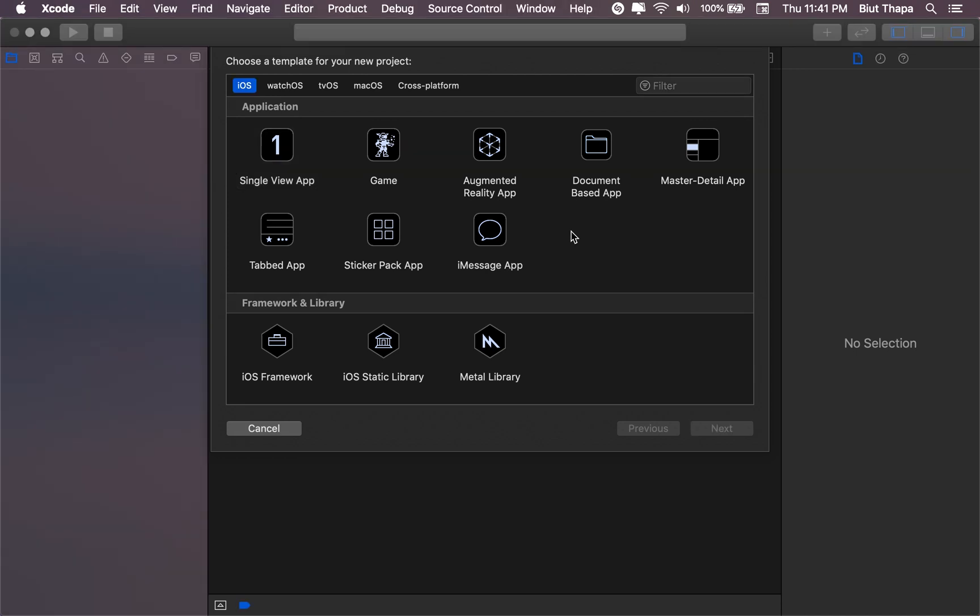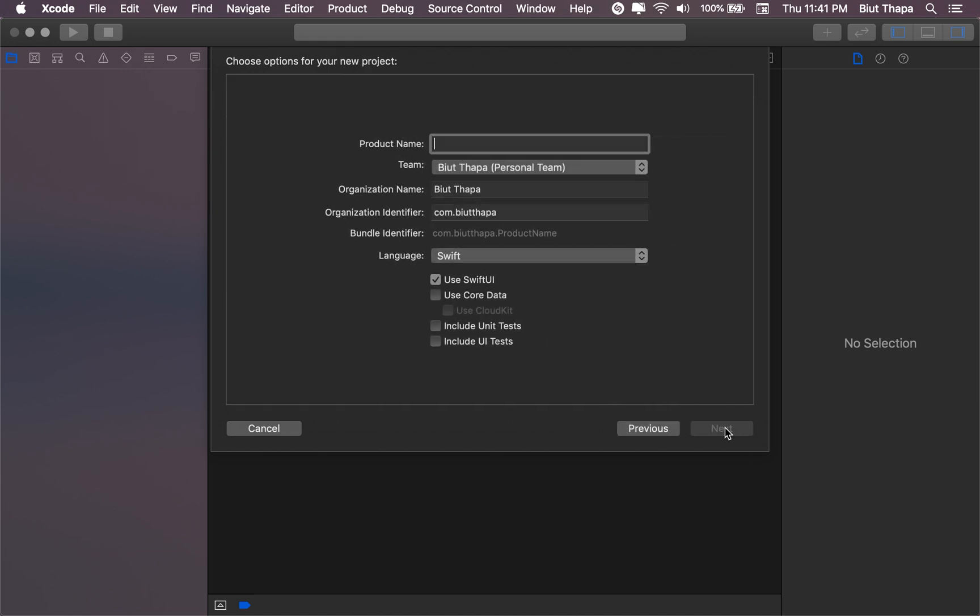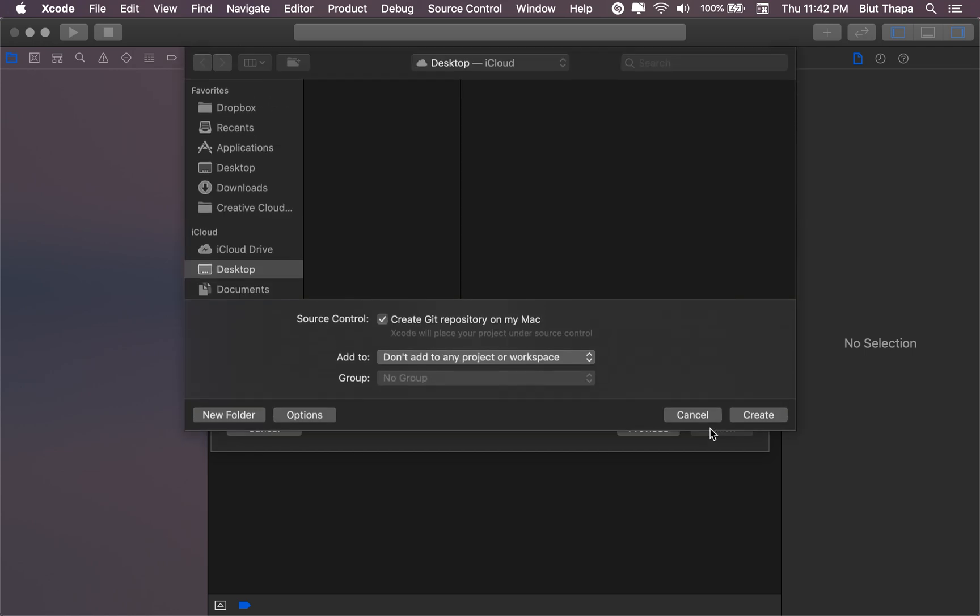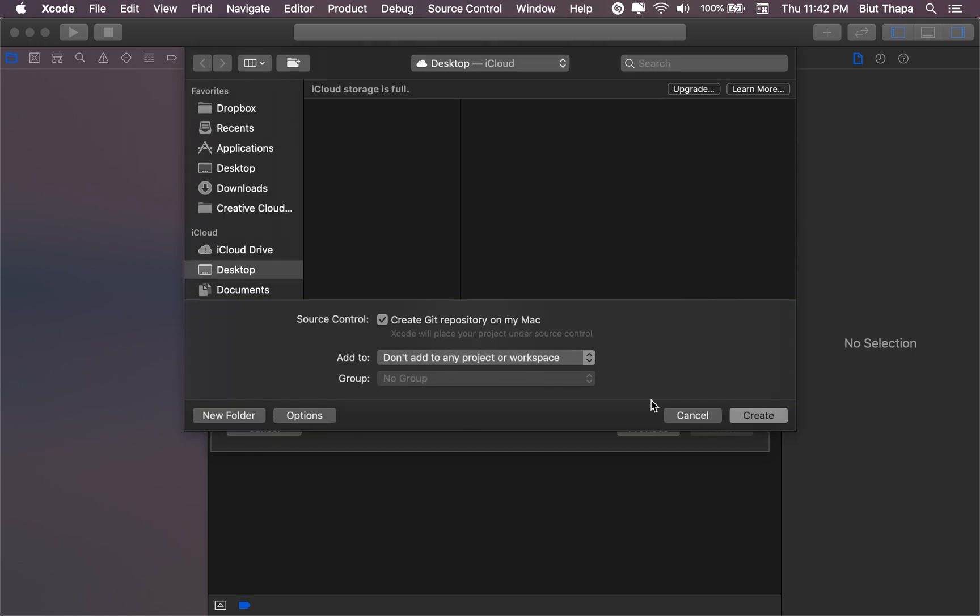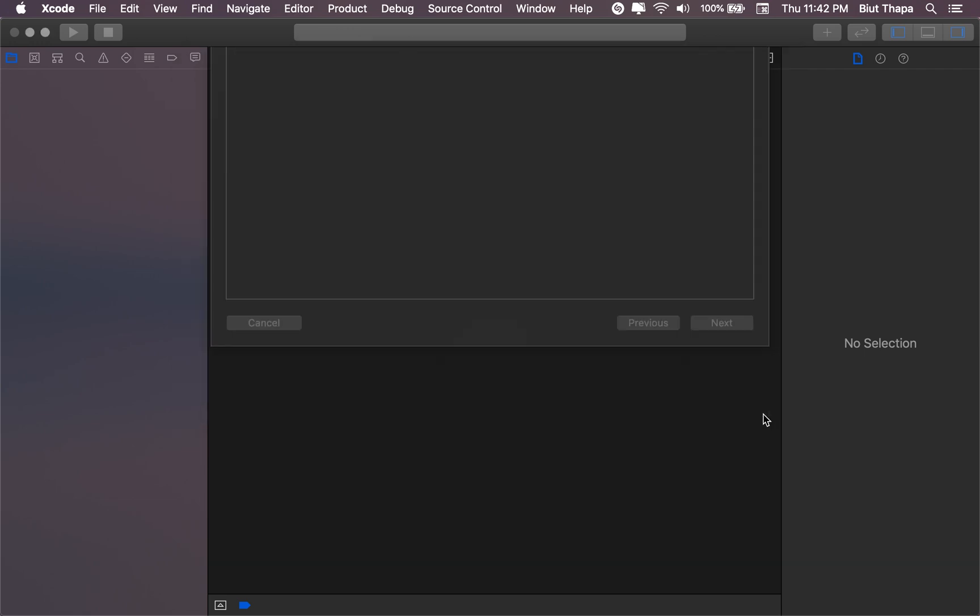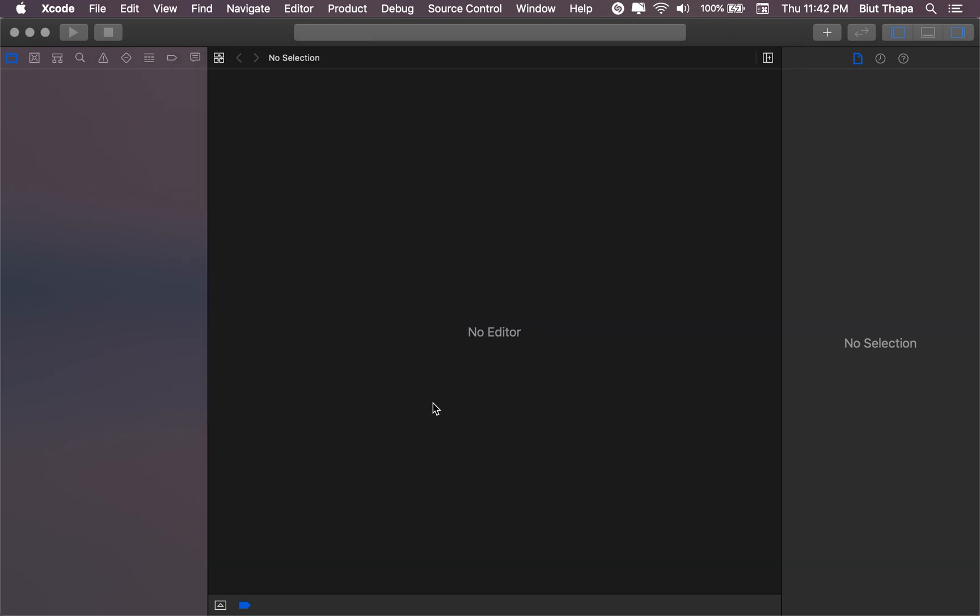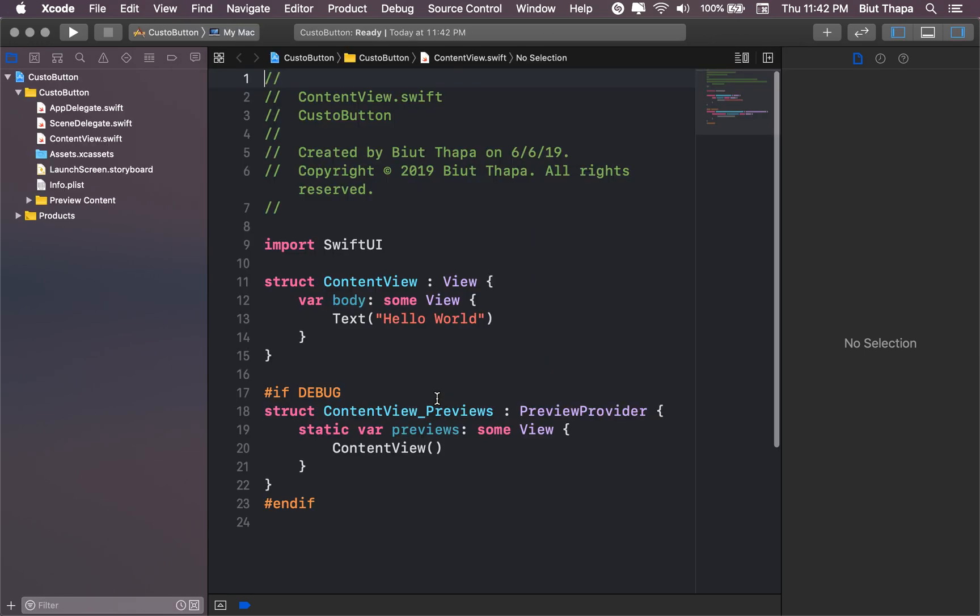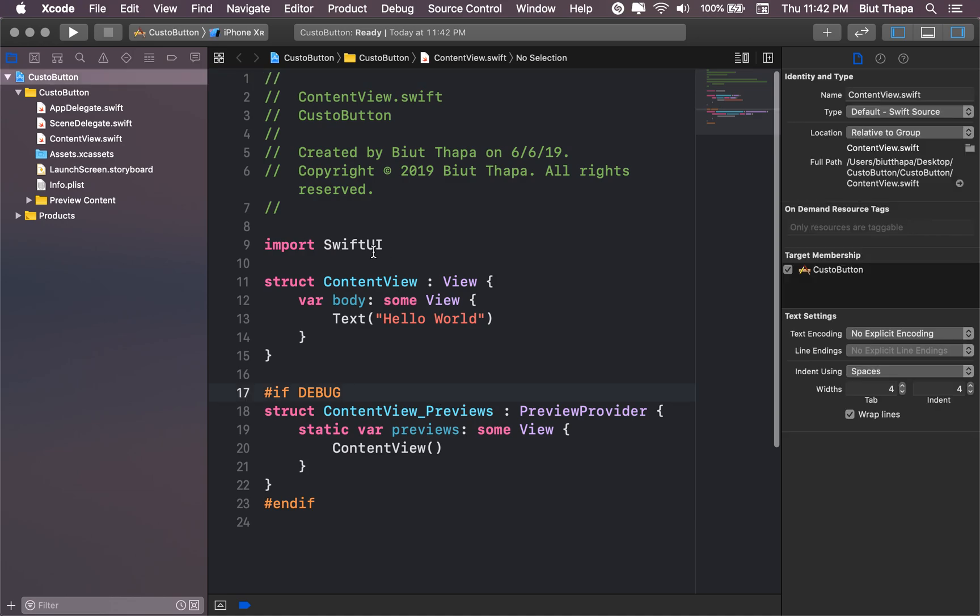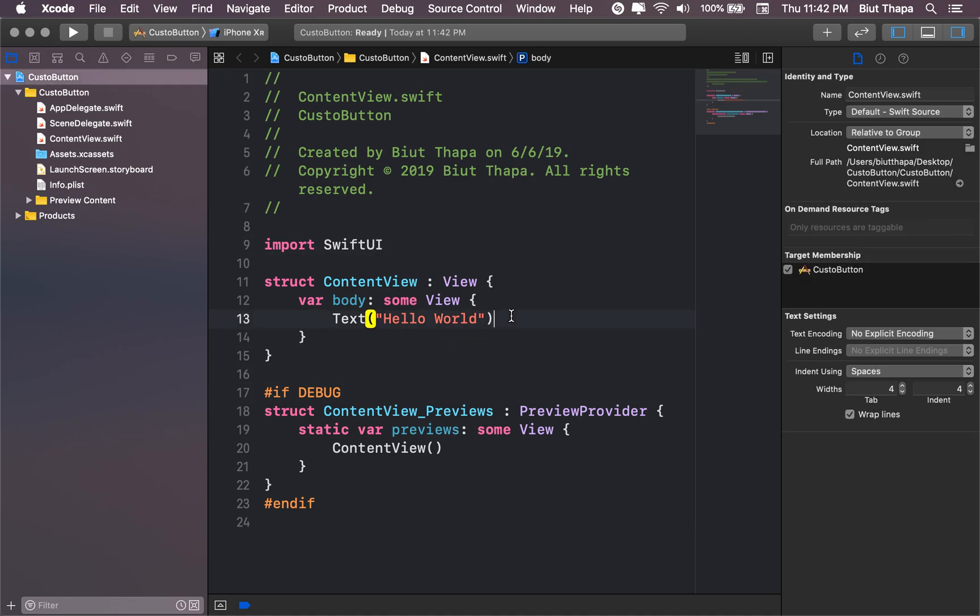In this video we are creating custom buttons in SwiftUI. Let's create a single view app, let's call it custom button and use SwiftUI. Next, let's put it in the next job create channel. So now let's get right into it.